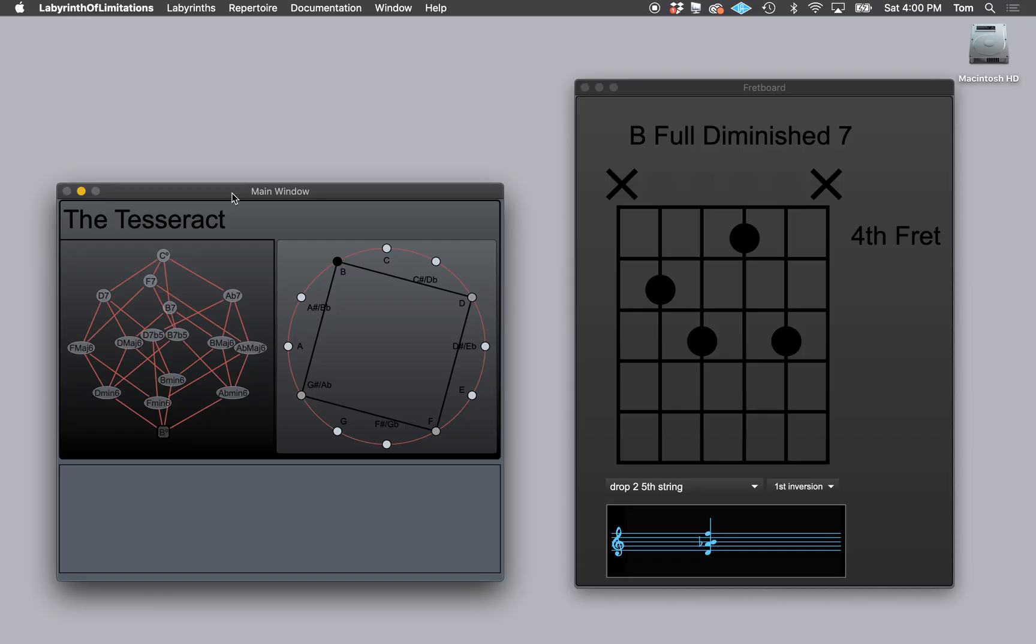This video will provide an overview of the main features of the Labyrinth of Limitations application to get you up and running.